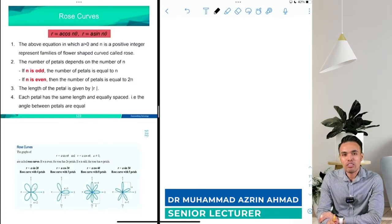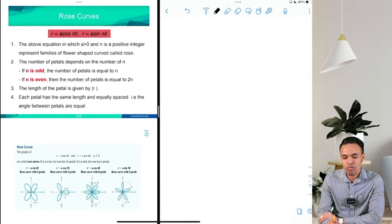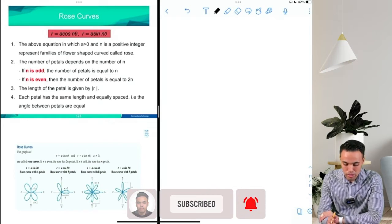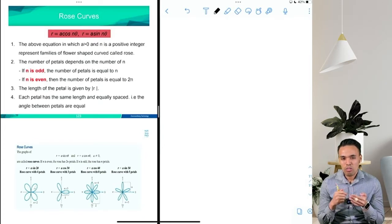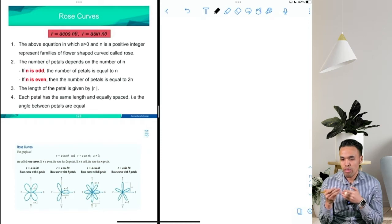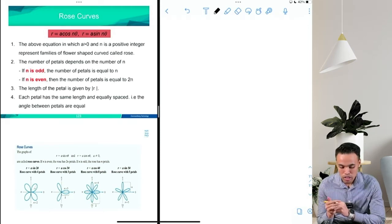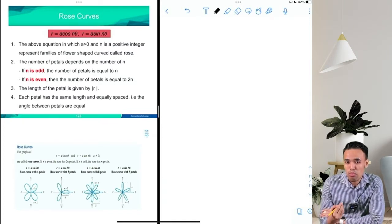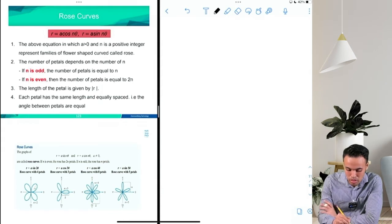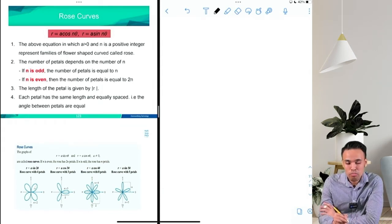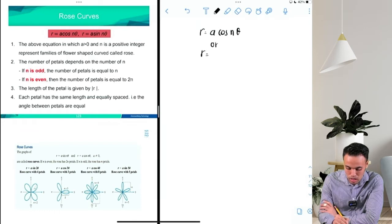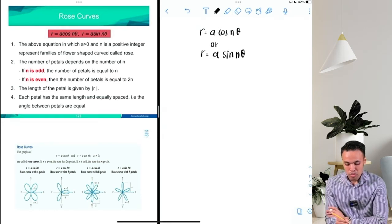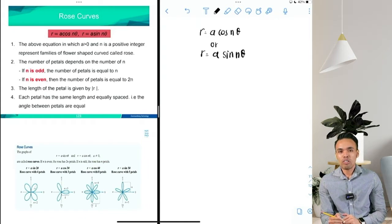Let's focus on how to sketch families of rose curves. Previously we already learned how to sketch families of circles and families of limaçon. There is a general equation that will represent a rose curve, just as we discussed for those families. The general equation that produces a family of rose curves is r = a·cos(nθ) or r = a·sin(nθ).